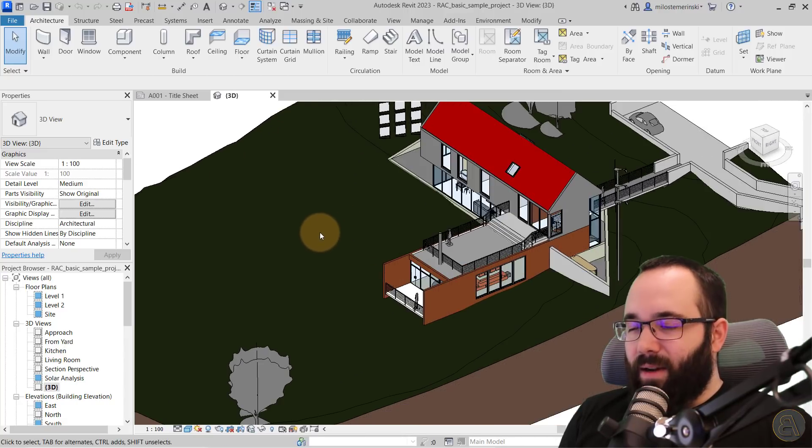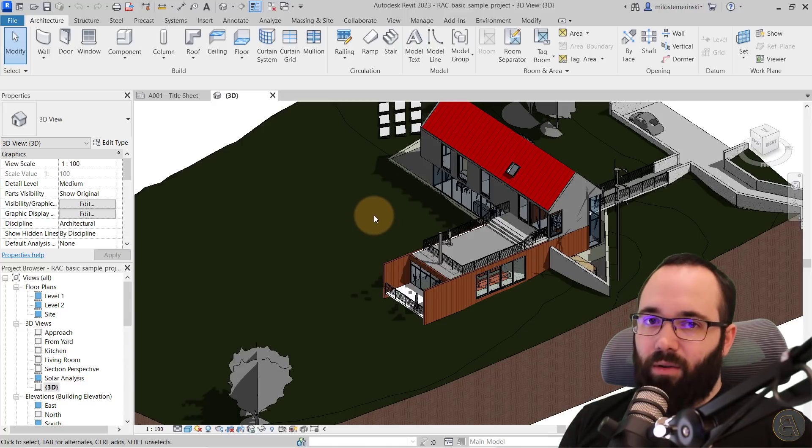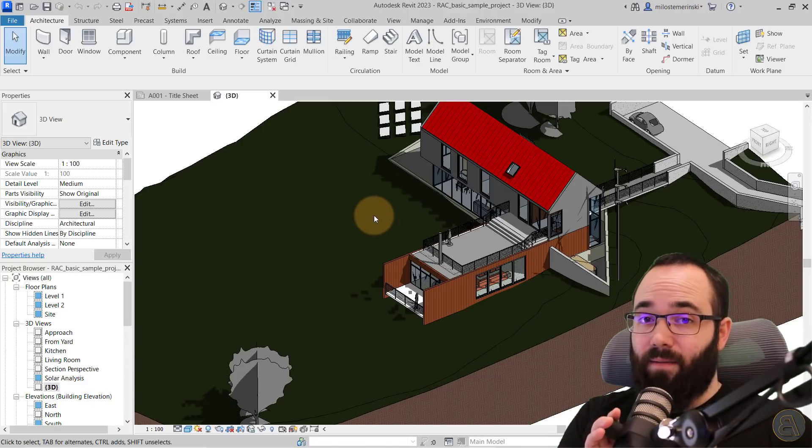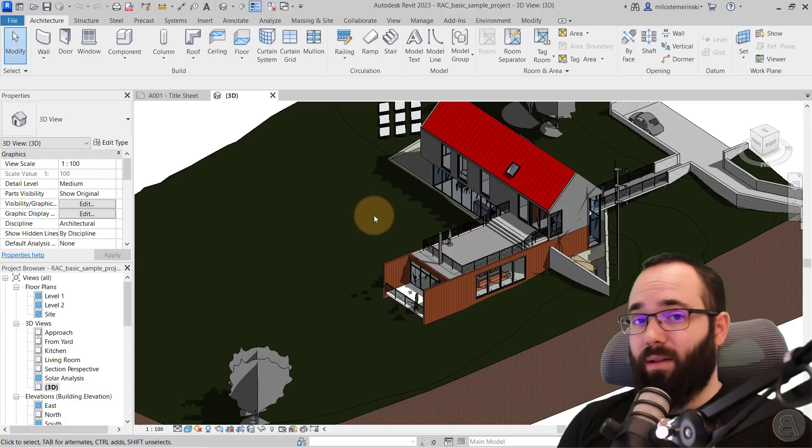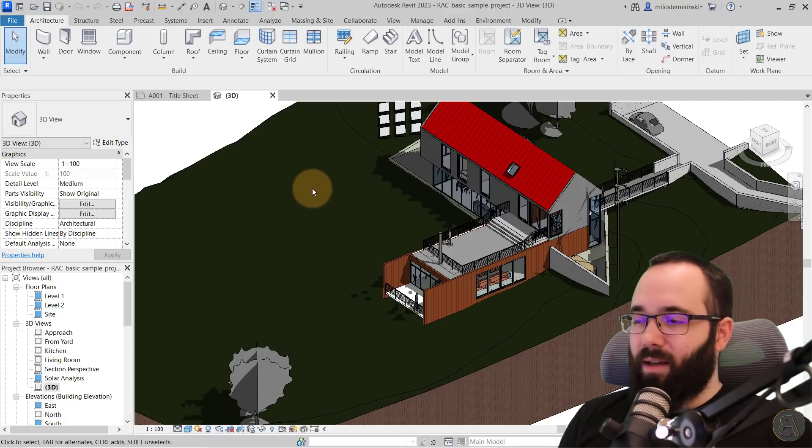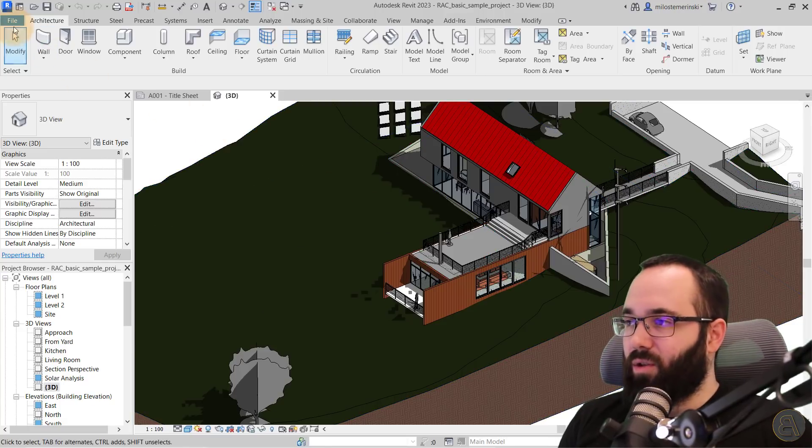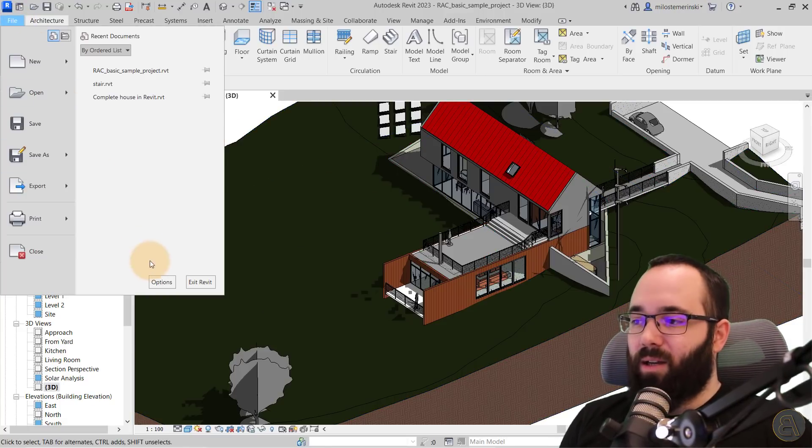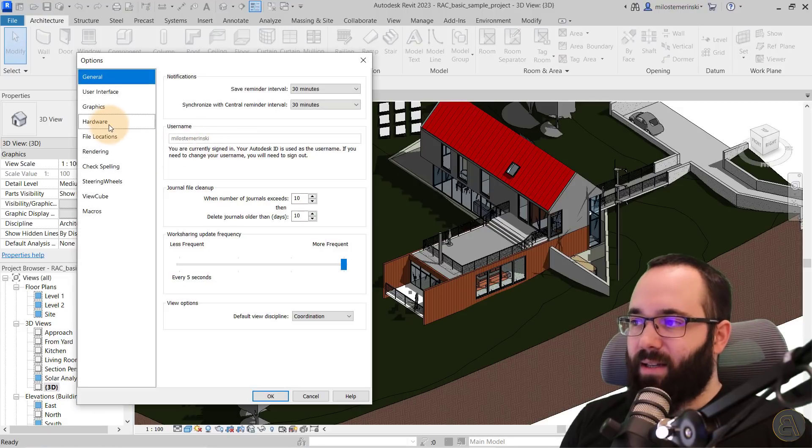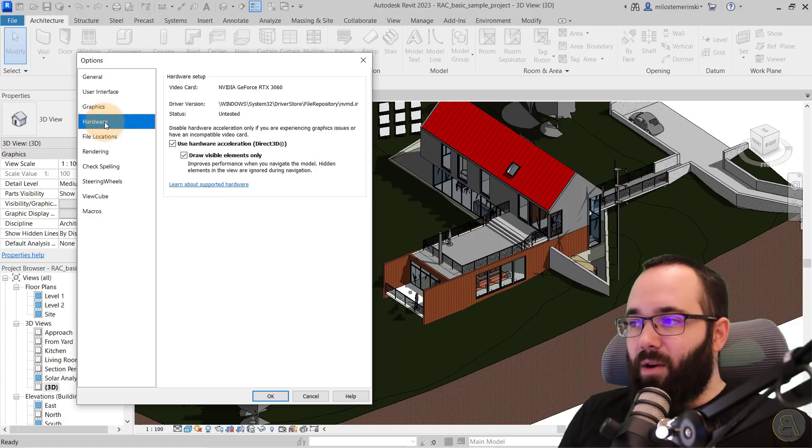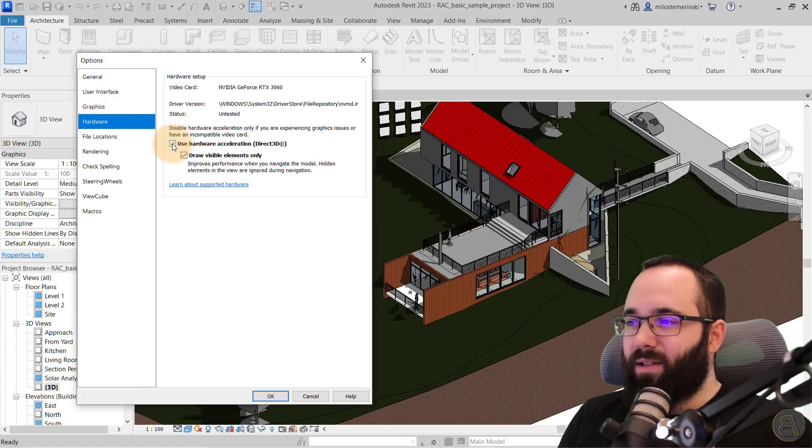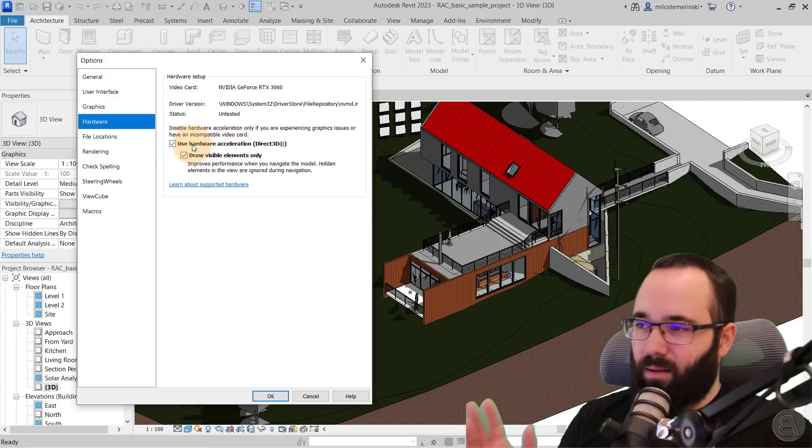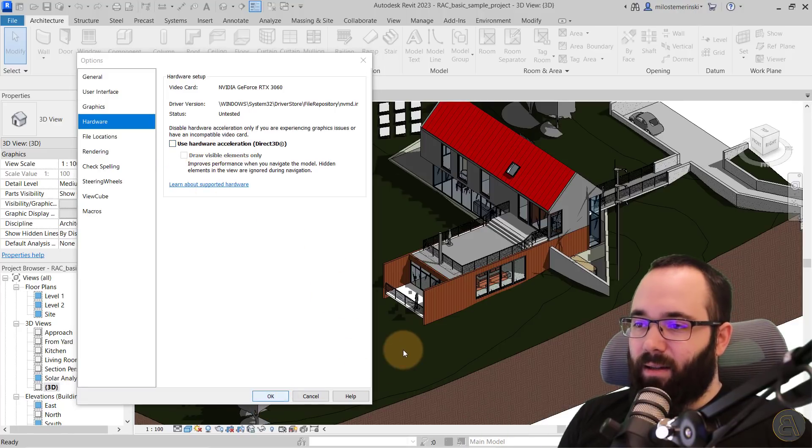Now there isn't really a definite solution how to fix this. But what I have seen on some forums, what people have been doing, and it does seem to be a solution is to go here to the file menu, then open up the options and then go to hardware. Now here on the hardware settings, you have this use hardware acceleration, direct 3D, whatever. And then if you just uncheck that and click OK.